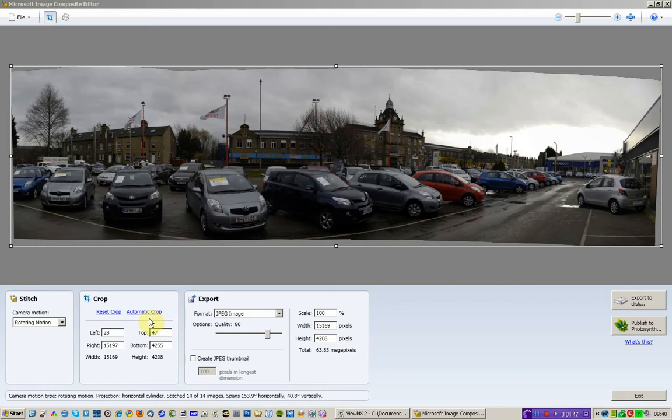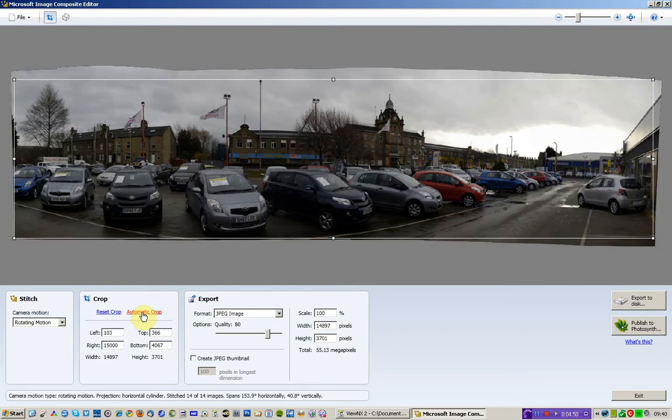So I'm coming to this section over here saying automatic crop. So it calculates beginning and end of photographs across the entire image and then it gives you the maximum cropped area that it can. So I leave it at that.